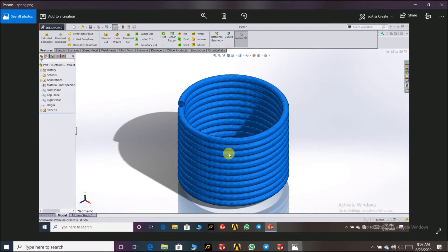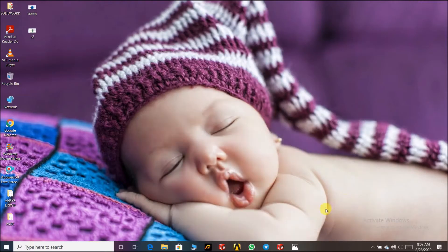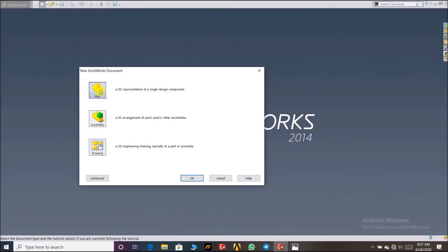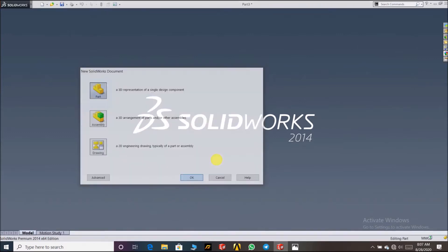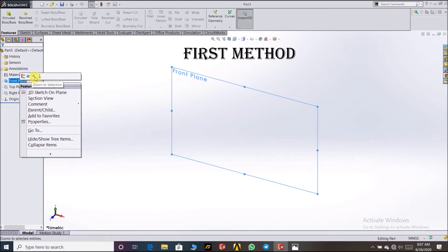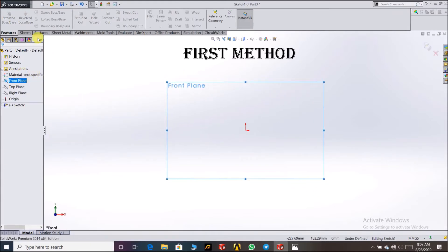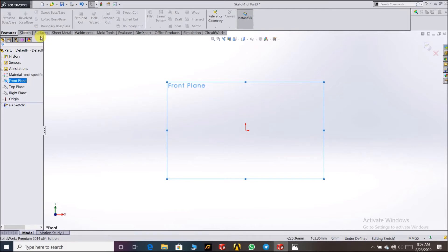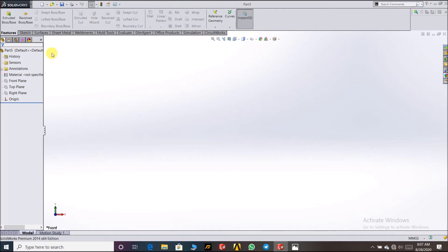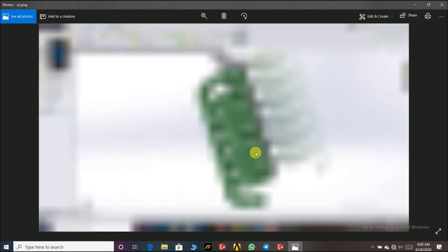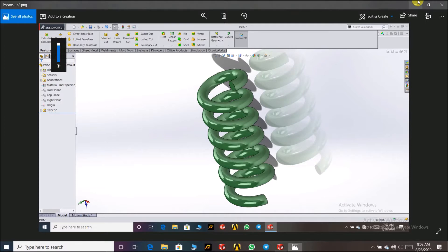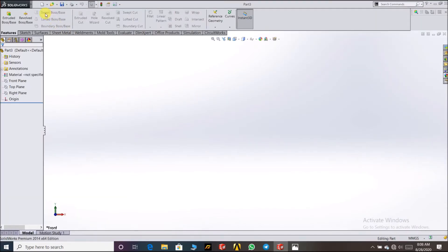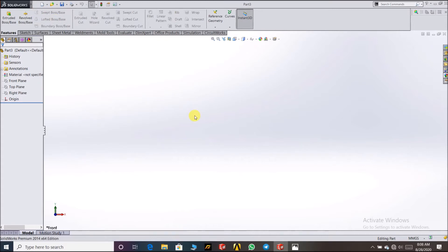I'm going to make this spring first. First, click on New, then click Part. You have to select a plane, then draw one sketch. For making a spring, you use the Sweep command. Both kinds of springs are made the same way — in the final step we go to the Swept Boss and Base command.